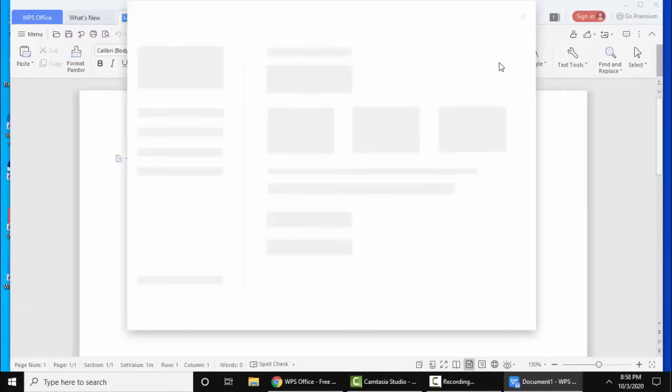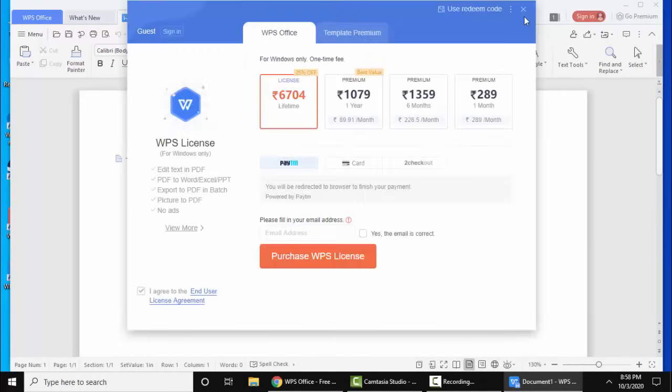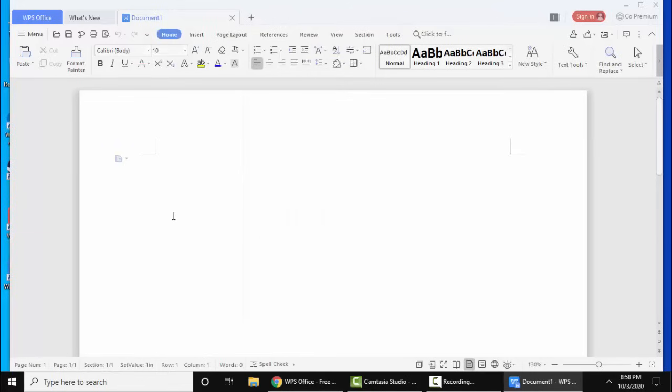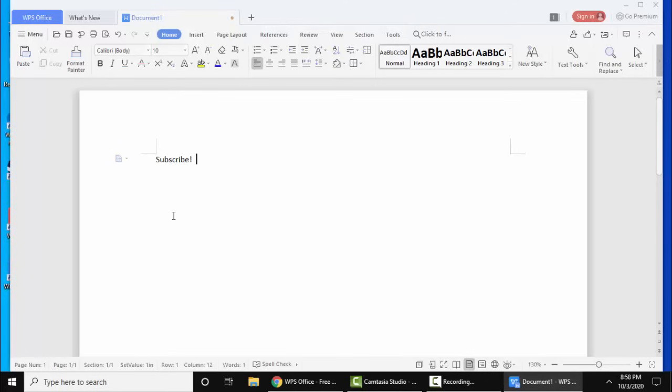So guys, in this video we saw how we can easily download and install WPS Office. You can use WPS Office as an alternative to Microsoft Word, Excel, and PowerPoint. Thank you for watching the video. If you liked it, do not forget to subscribe to our channel.